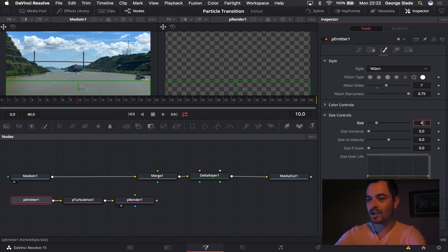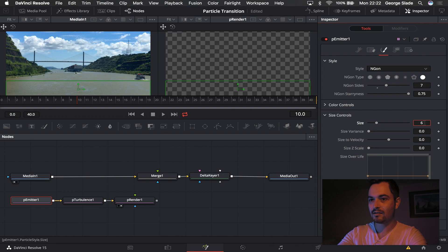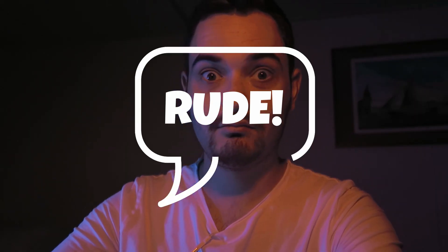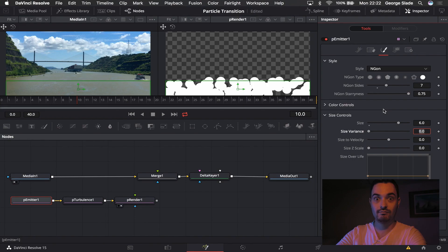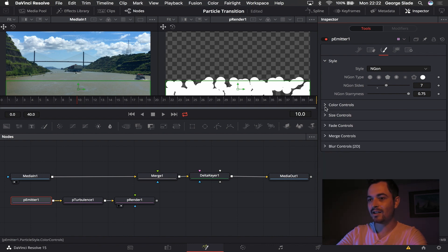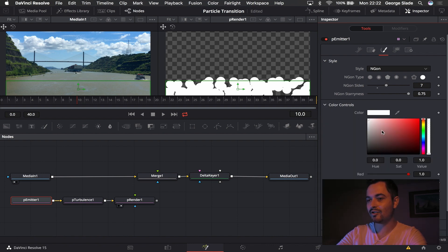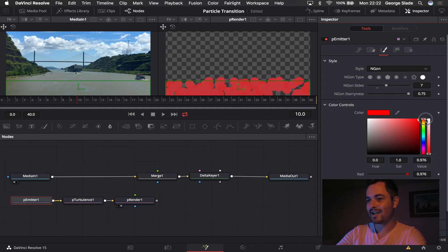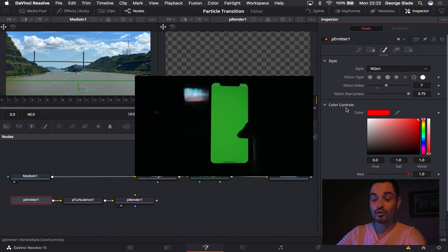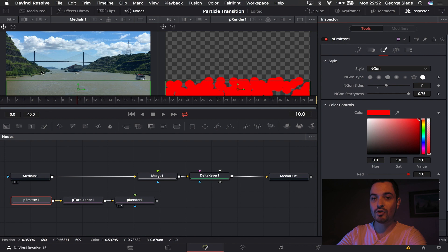And I'm going to make these a six, that gives me some big balls there. Excuse the pun, and then I'm going to go into the color control and make them red.